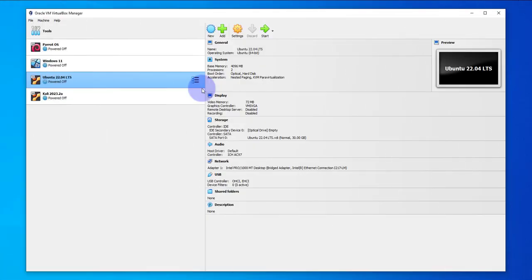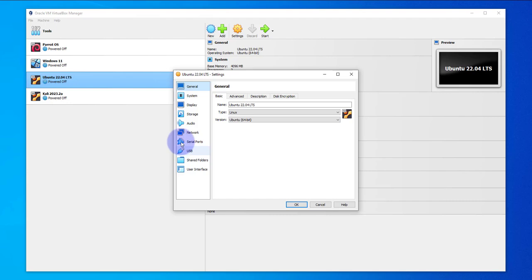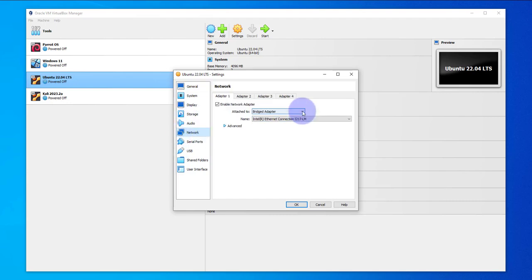In this video we'll look at how to connect an Ubuntu virtual machine that we have on VirtualBox to our Wi-Fi network. The first thing we need to do is make a few changes to the settings, and the settings are mainly going to affect the network portion.